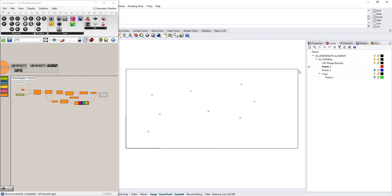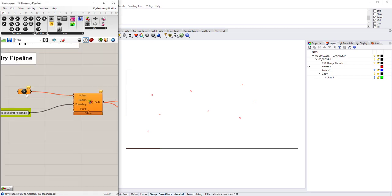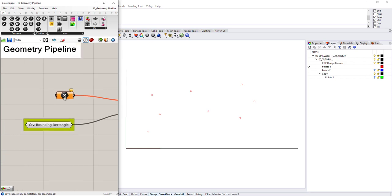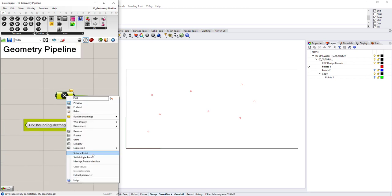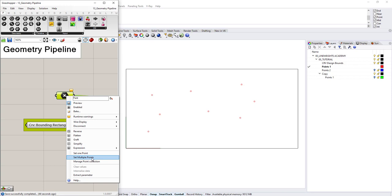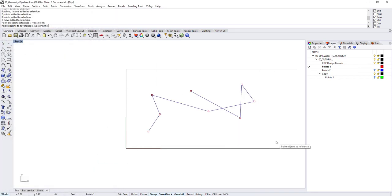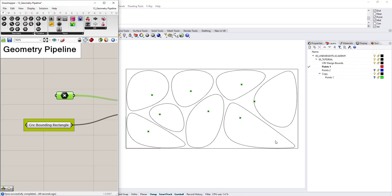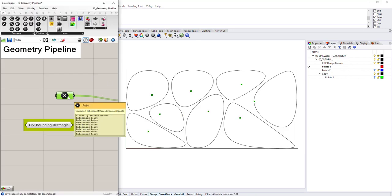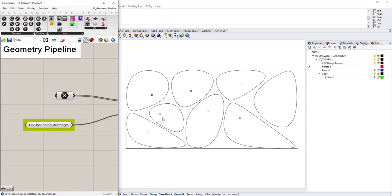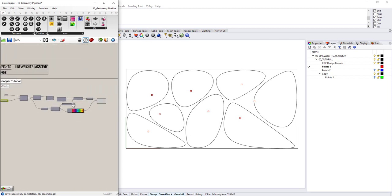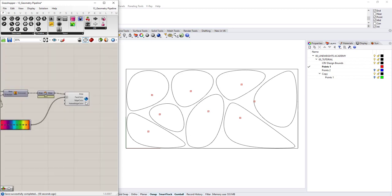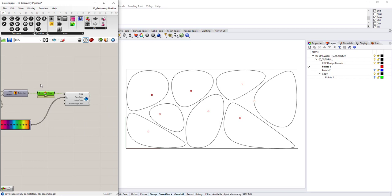So I have a Rhino file over here where essentially there's this rectangle with a group of points in there. And if I reference these points, it should create these randomized Voronoi forms. Let's see how that works. If I come over here to the left-hand side in my Grasshopper definition, right-click, set multiple points on this point input here and just go ahead and select these points that are on the screen and then hit enter. Those points get referenced into this component and then they populate and flow through the rest of the script, which generates these kinds of forms.